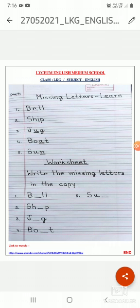What is missing letter? Missing letter means the letter which is missing, which is not there. Suppose, let me give you one example. If I say bag, what is the spelling of bag? B-A-G, bag. Now if I don't write G, will it become bag? No. When I will write G, it will become B-A-G, bag.